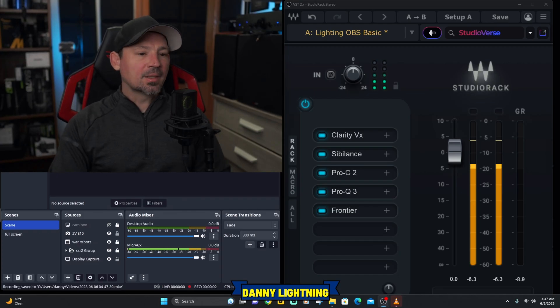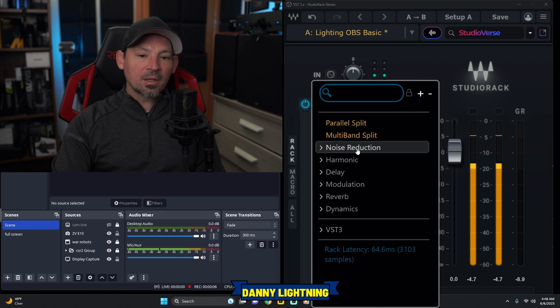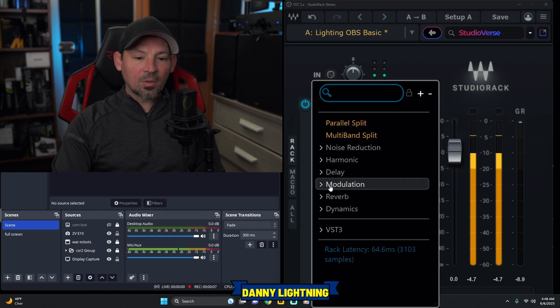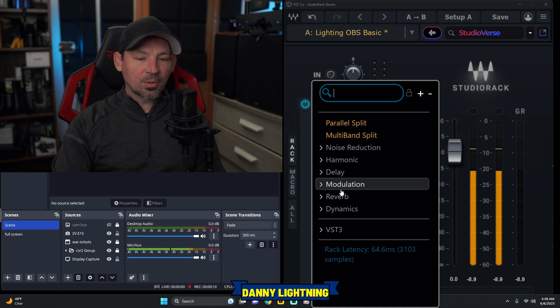Once that pops up, you're going to see something like this. All you got to do is come over here to one of these little plus signs. Click on that and it's going to pull up all of the VST plugins on your computer.